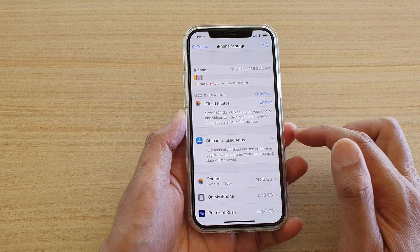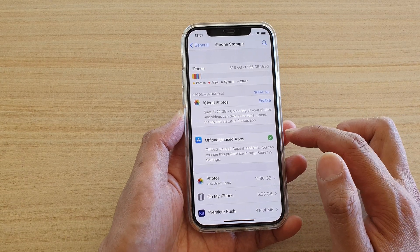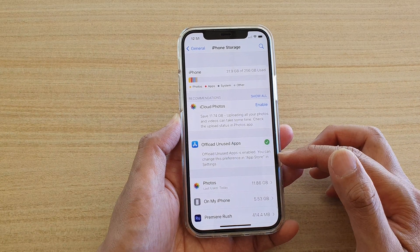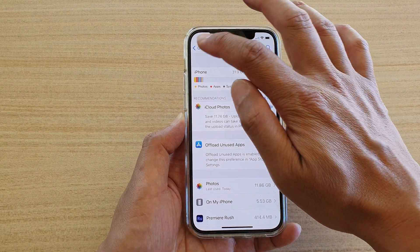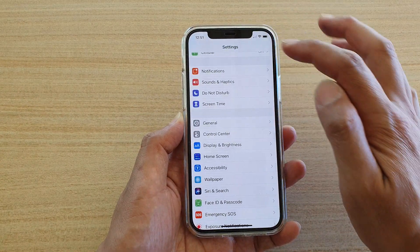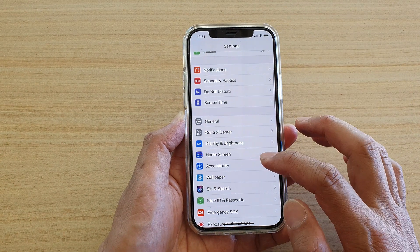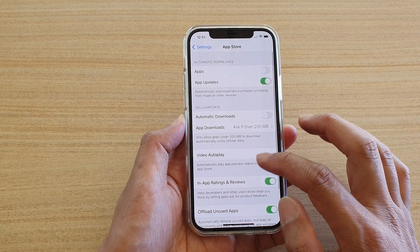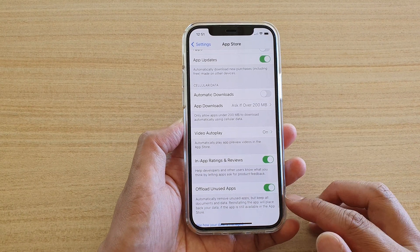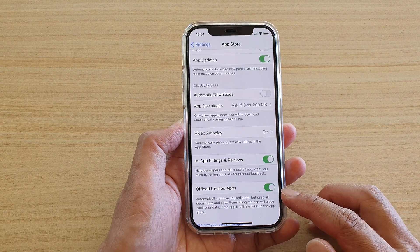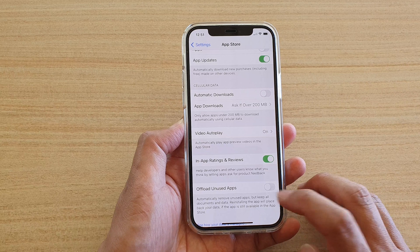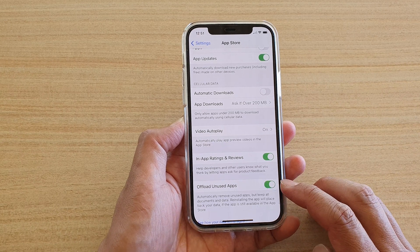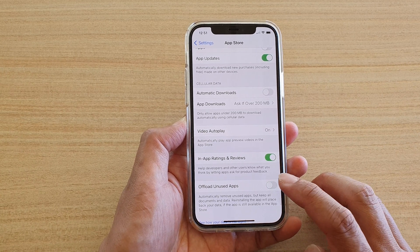Tap on the Enable button to turn this feature on. You can also turn it on in the App Store. If you go back and go down to App Store, you can see on the last option there is an Offload Unused Apps switch, so you can also go in there to turn it on or off.